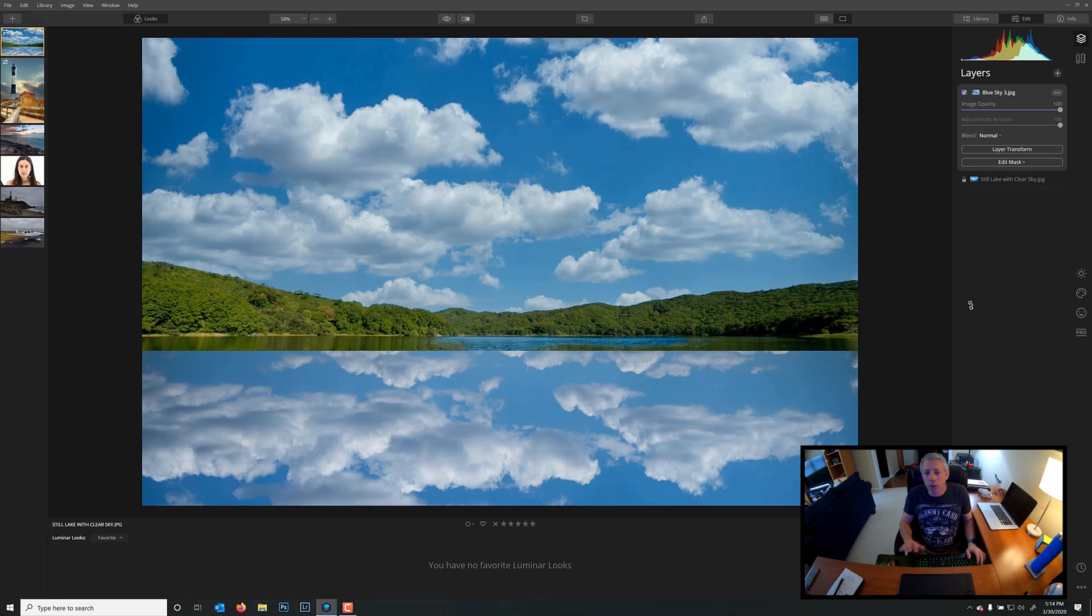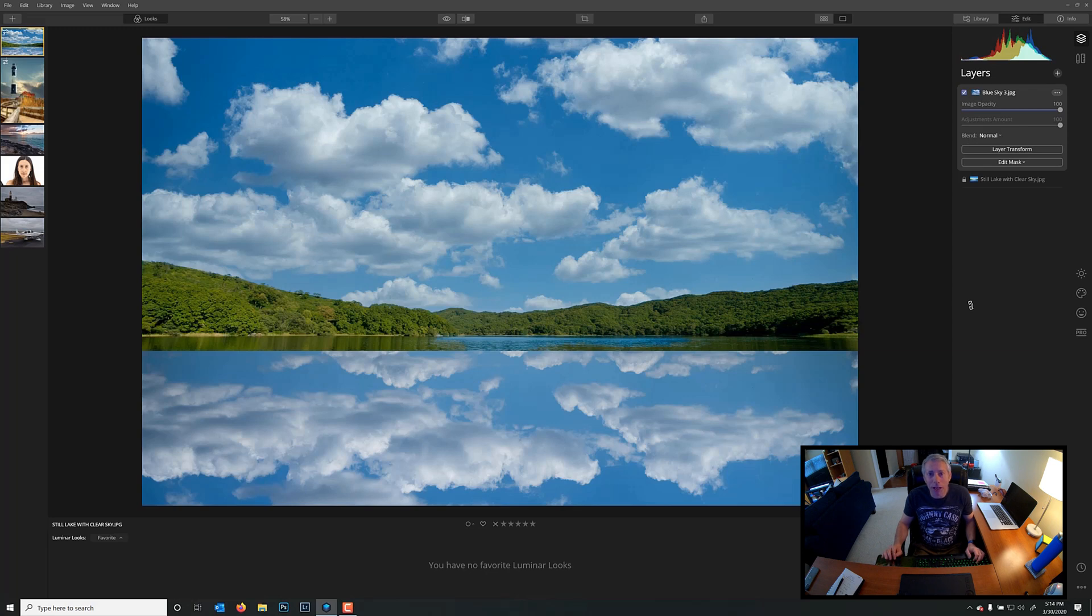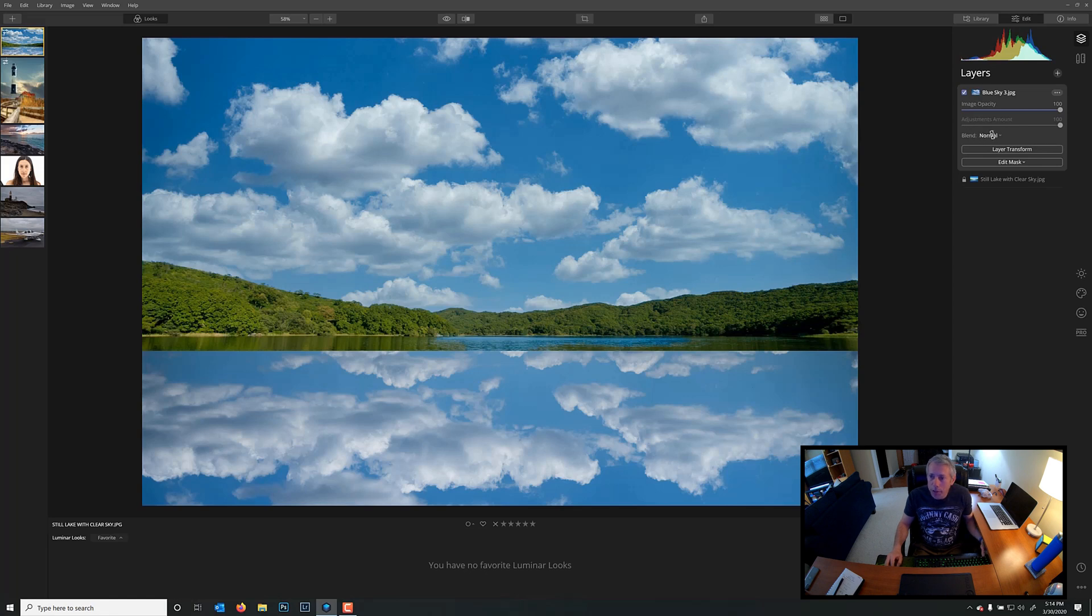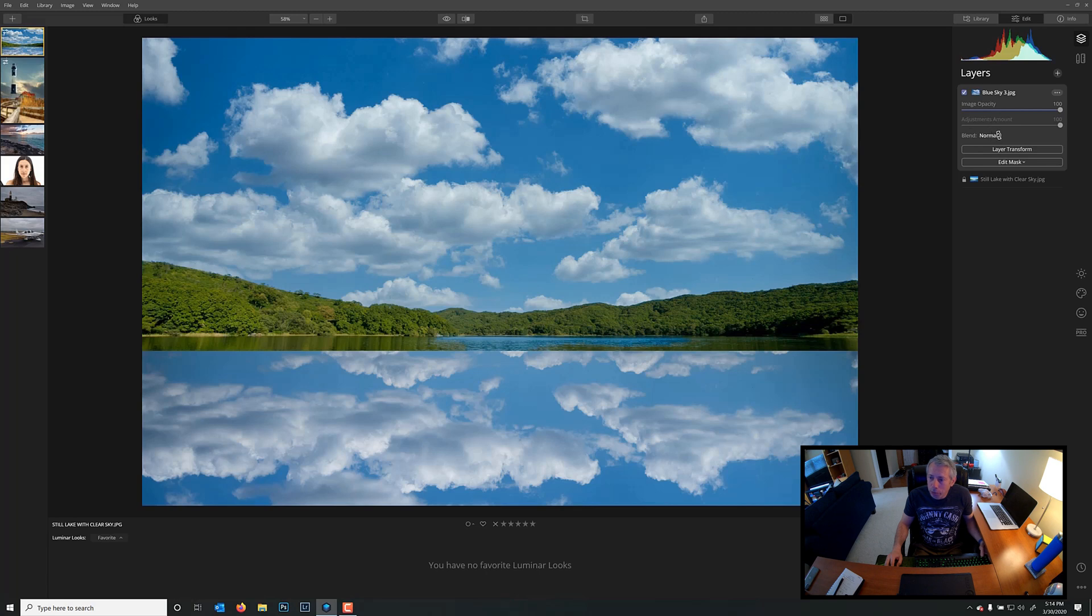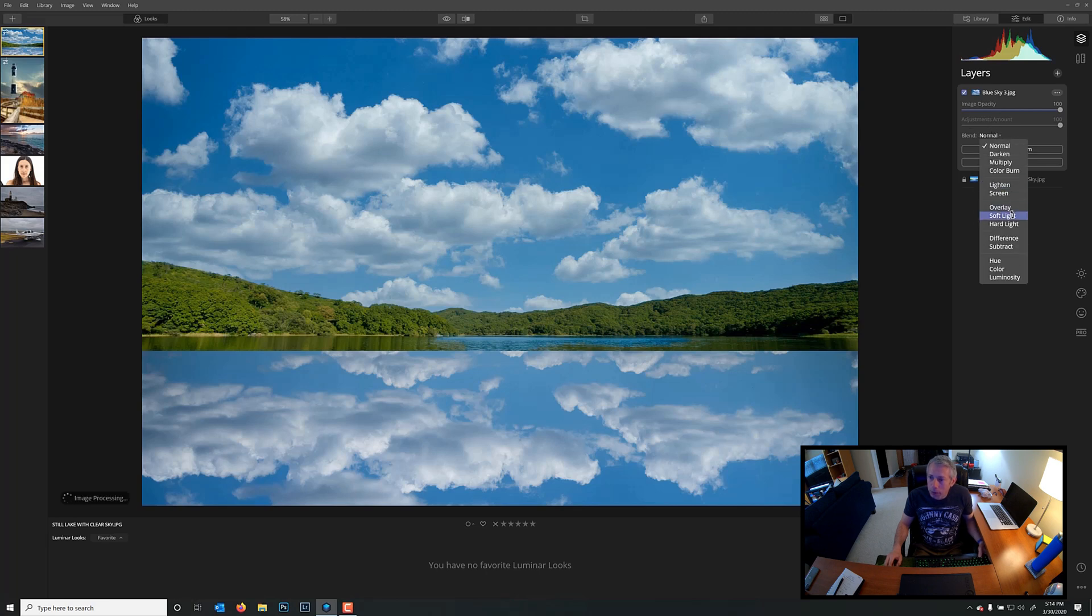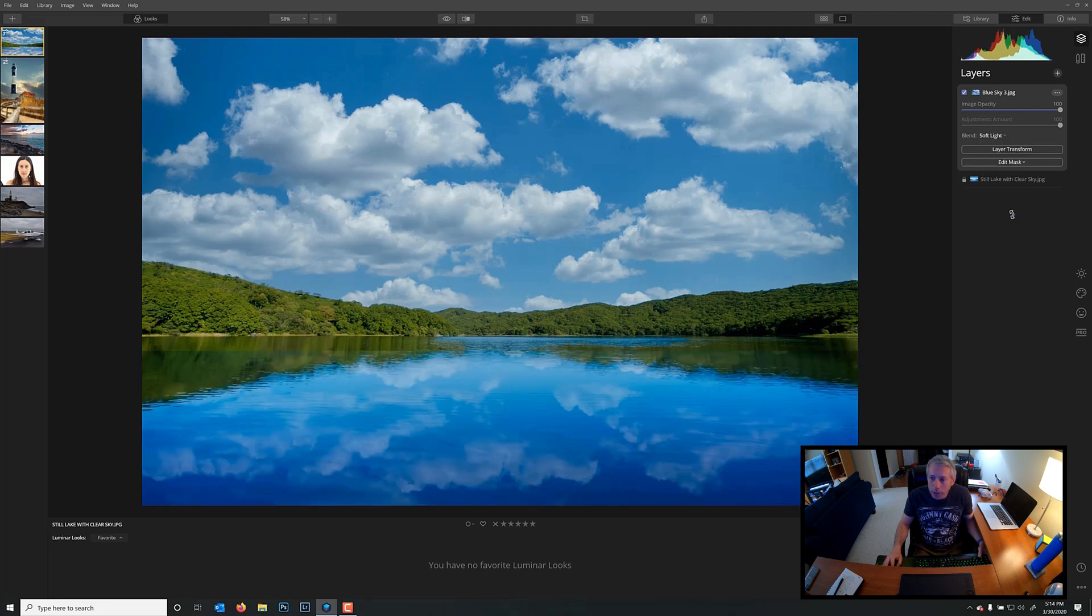Okay, so now we've aligned our clouds with where we think they should be in relationship to the reflection on the mountains. So, now we need to make this look like a realistic reflection. Now, you're not going to believe how easy this is to do. So, all we need to do is, using blend modes, we're going to go right up here to blend, and we're going to change the blend mode from normal to soft light. Look at that.